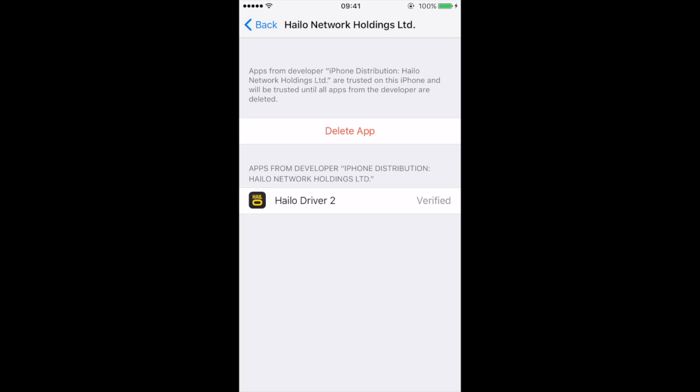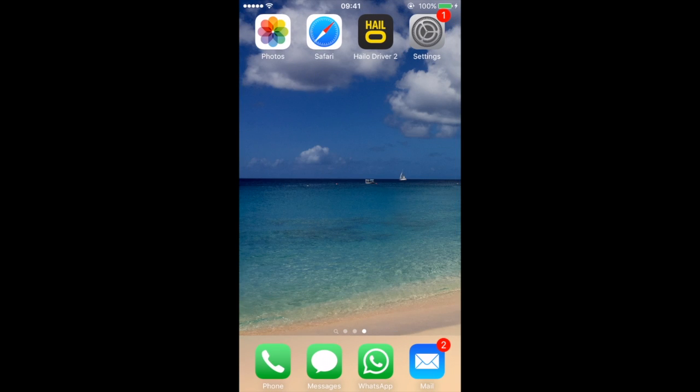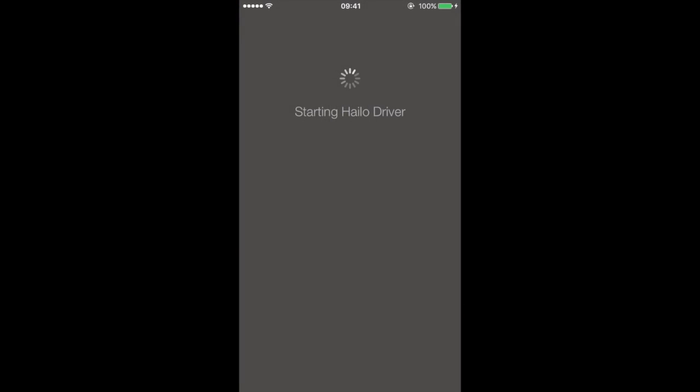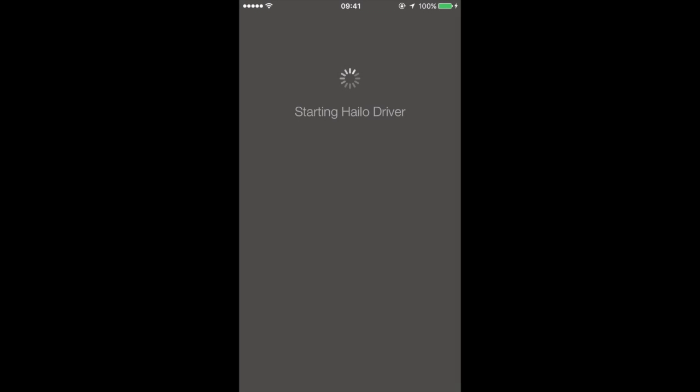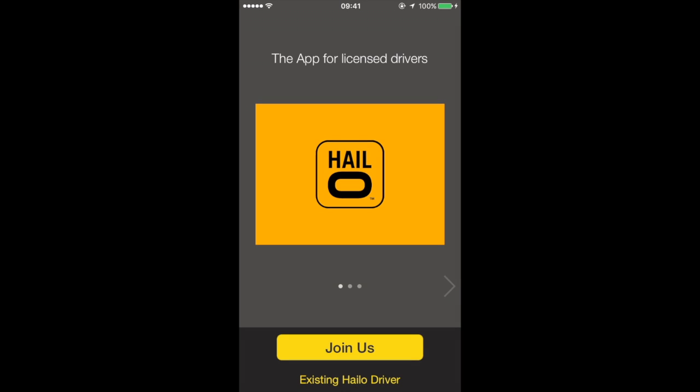Go back to your home screen and you'll be able to open the Halo driver app and log in as usual.